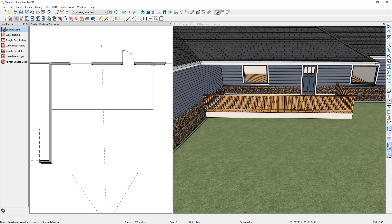Once the space is enclosed, we form a room. And if you look in the 3D view, you can see that the room has a roof over it and the floor structure already defined.